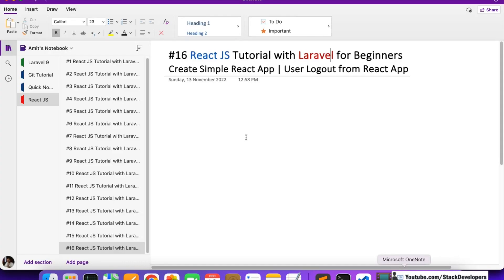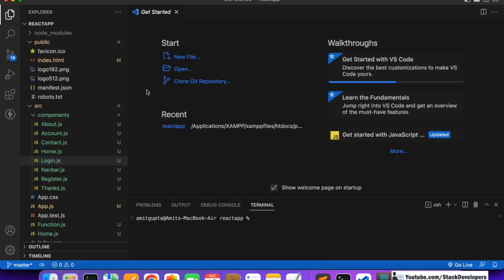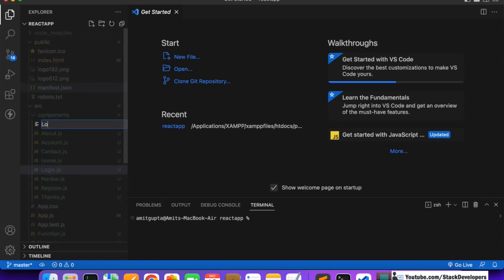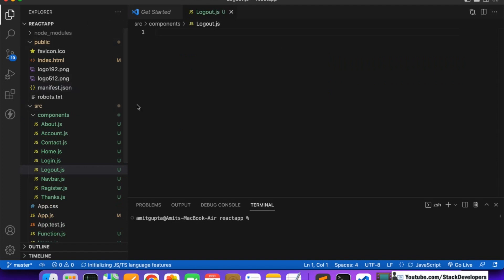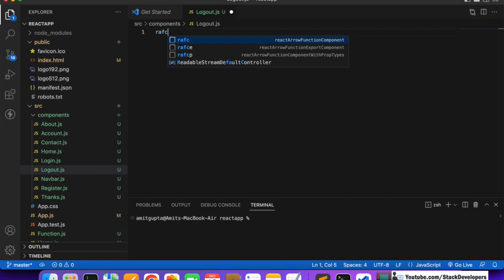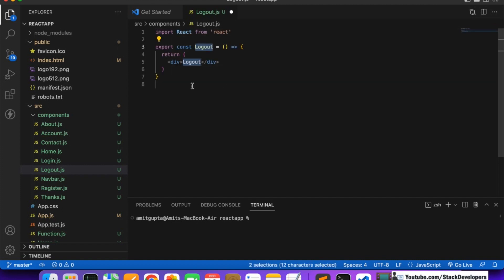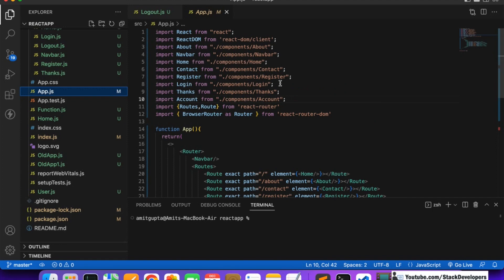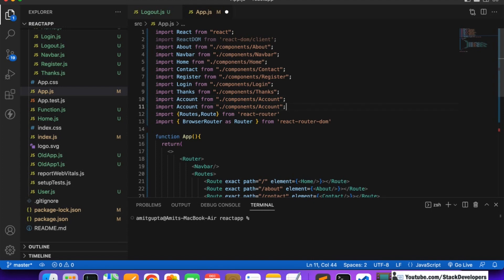Now we are going to create the logout component. I'm going to open Visual Studio and add a new file - logout.js. We need to create the logout component inside the components folder. Use the rafc shortcut to create the React arrow function component. Make sure to import this component in the app.js file, otherwise it will not work.